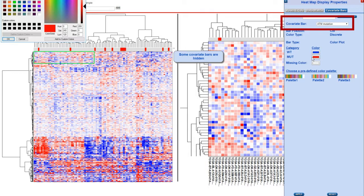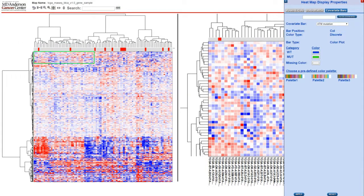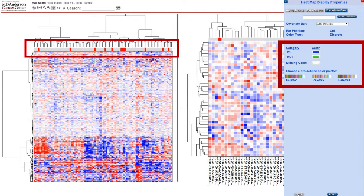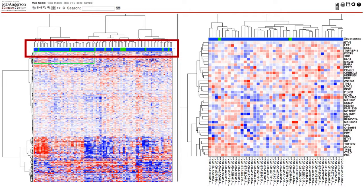The coloring scheme of the selected covariate can then be modified. At the top is a drop down so that you can select your covariate bar, and under category you are given the option to change the colors for said categories. There is also a missing color option or the ability to choose a predefined palette.